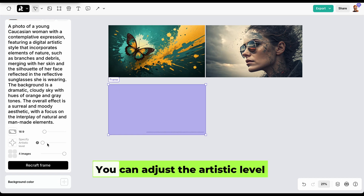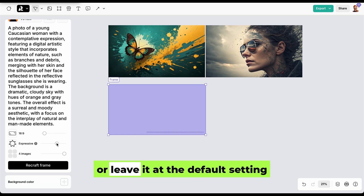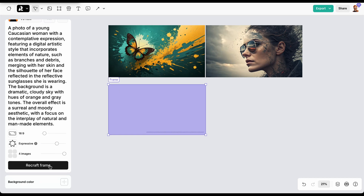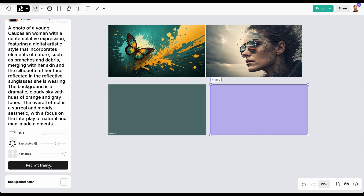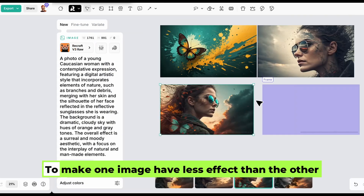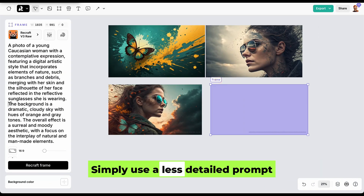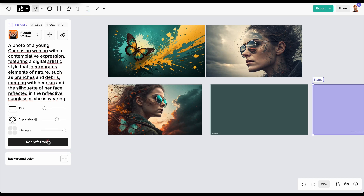Optionally, you can adjust the artistic level or leave it at the default setting. To make one image have less effect than the other, simply use a less detailed prompt.